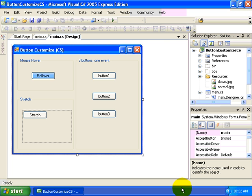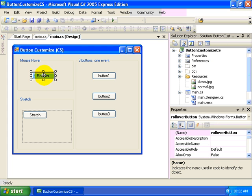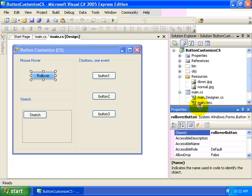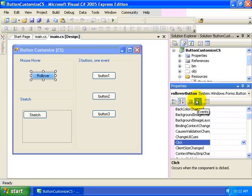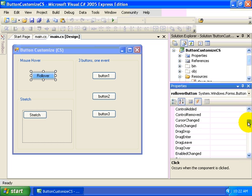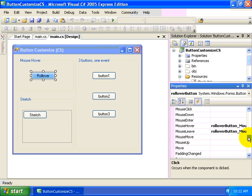The trick to making this work is to capture some key events from our button. Let's go ahead and select our button and then go to the properties window and then change over to view events instead of the properties. If we scroll down, we can see that there are two events: mouse hover and mouse leave.